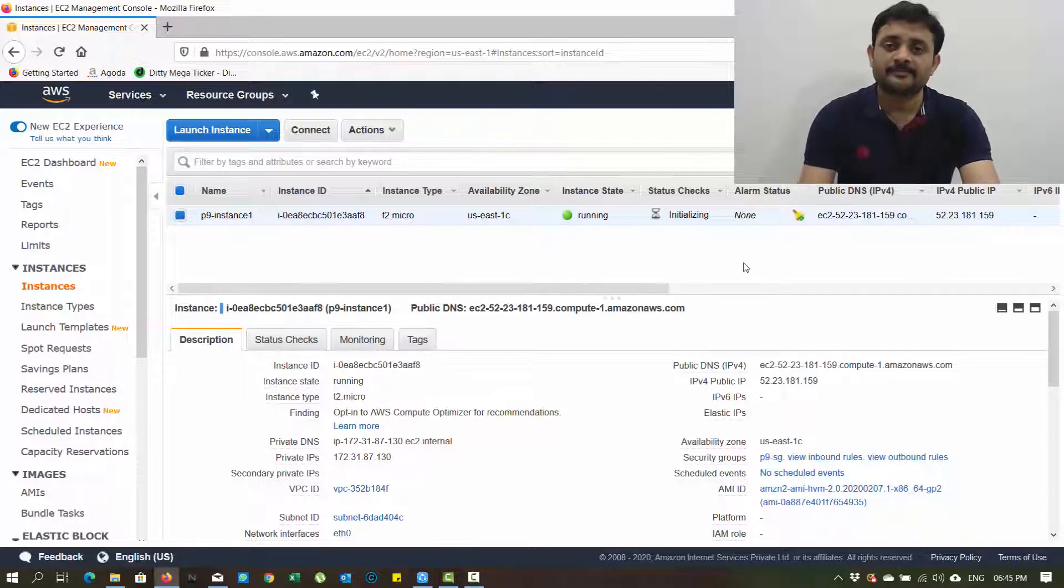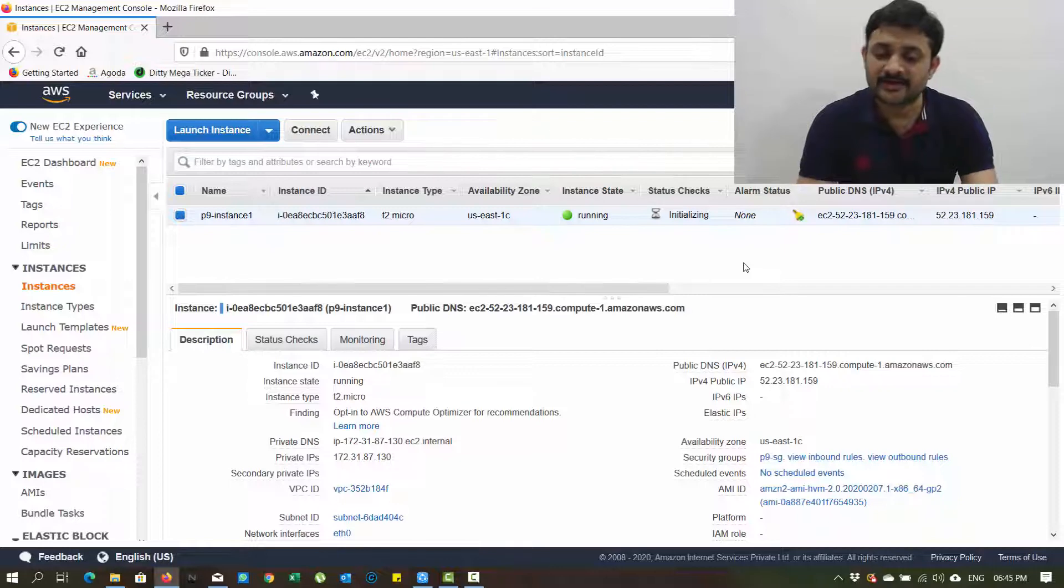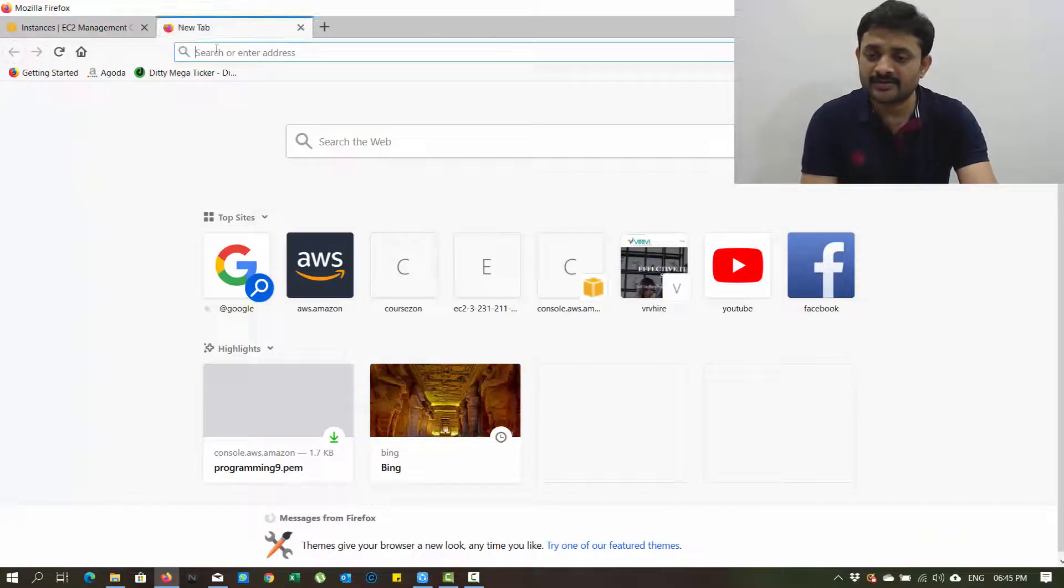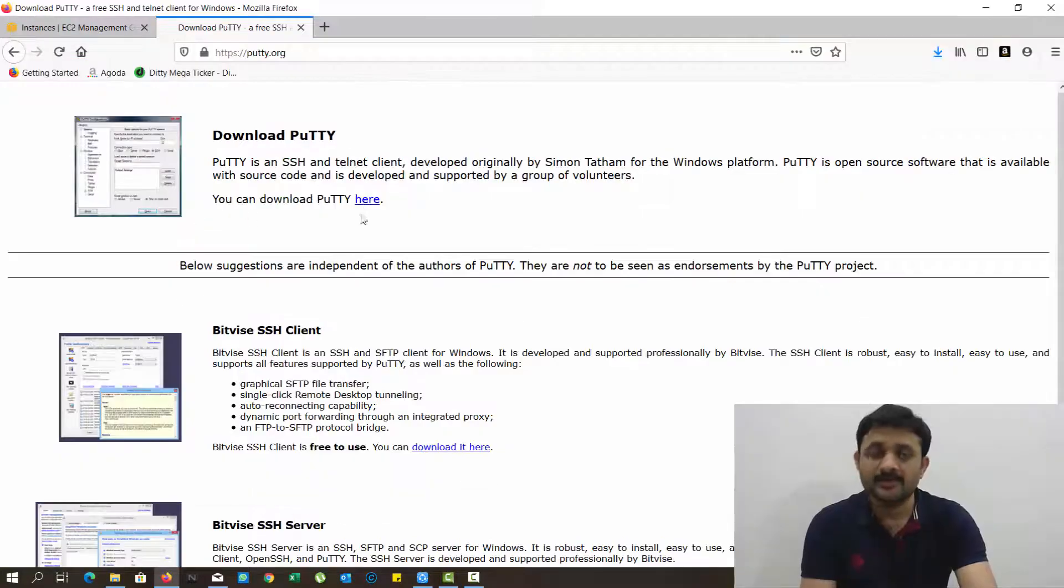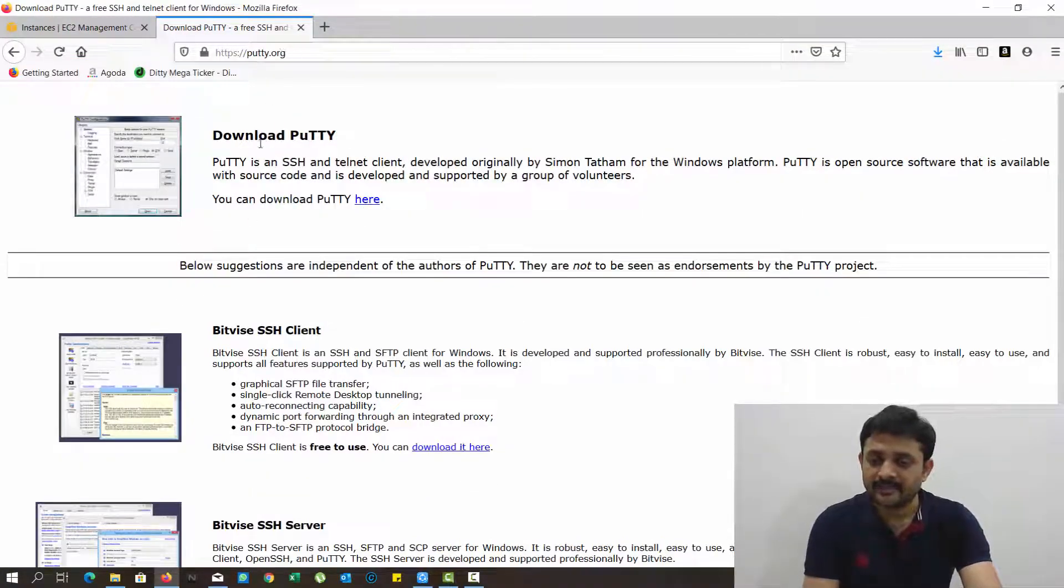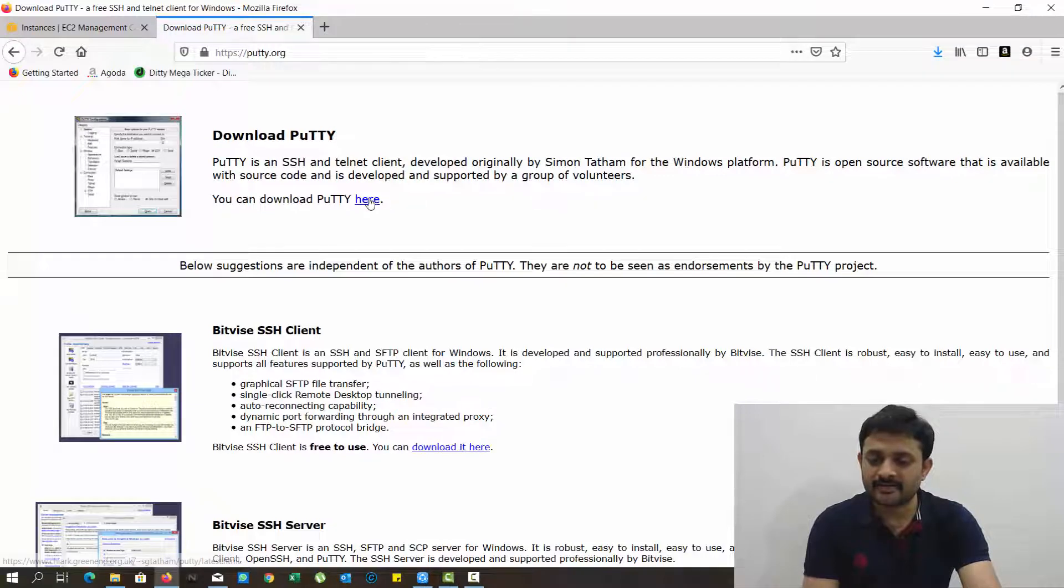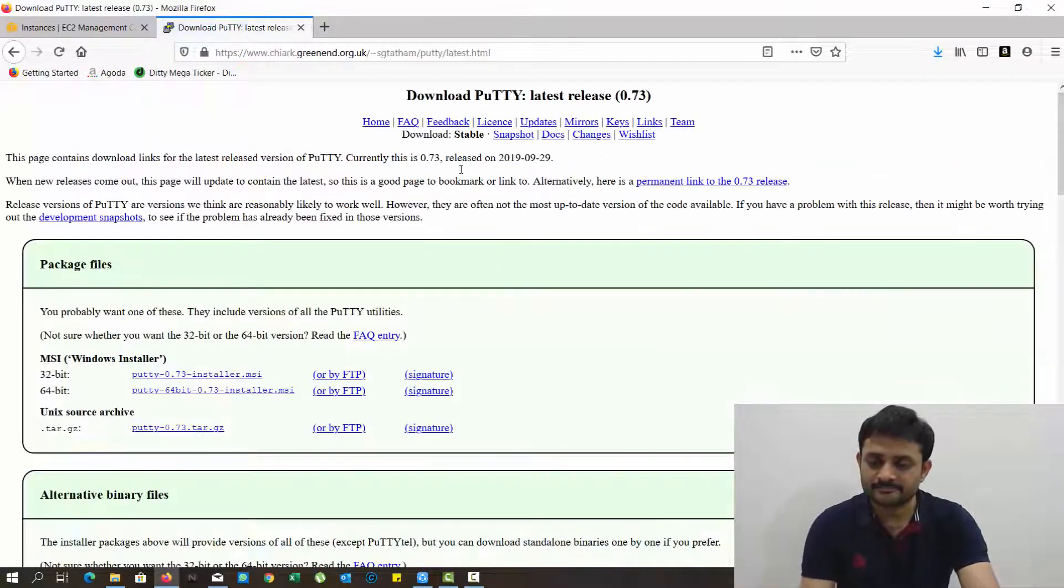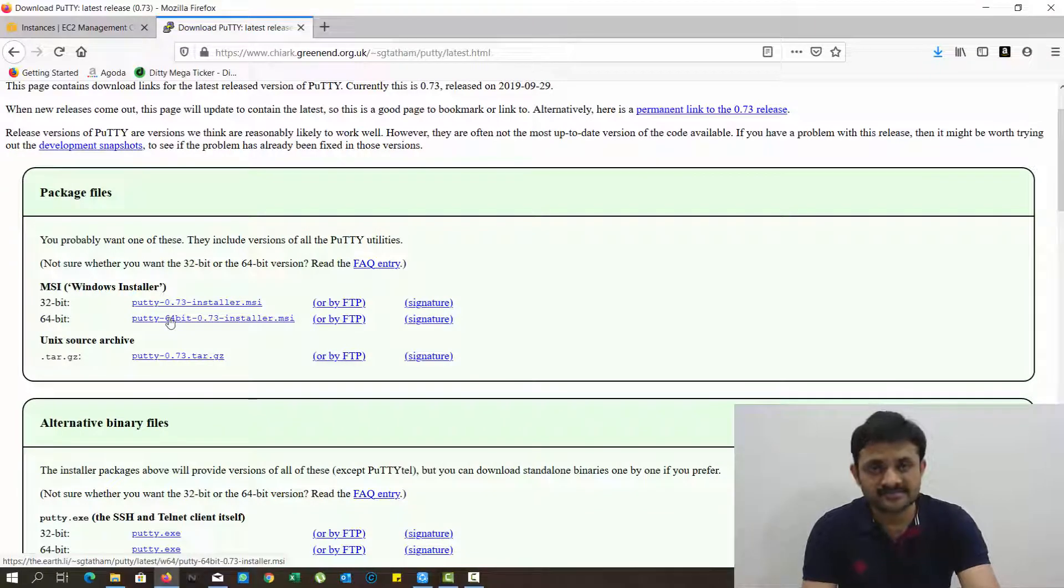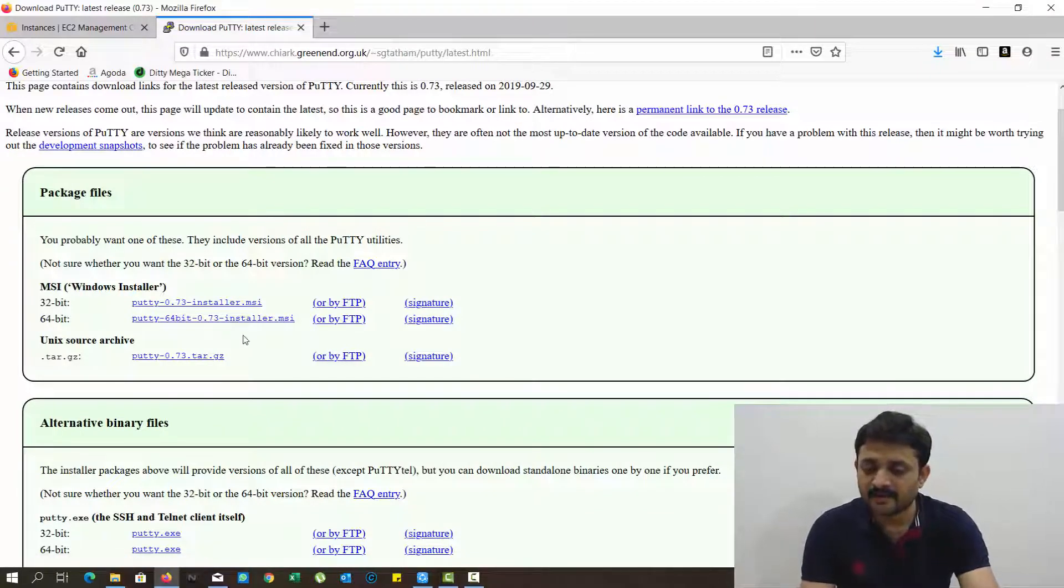In the meantime we need one software to connect to this instance because this is running in Linux. So we have to download PuTTY. putty.org is the website - just type it here and you can simply download it here.